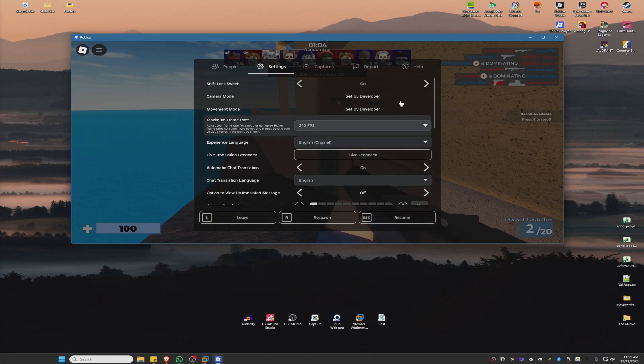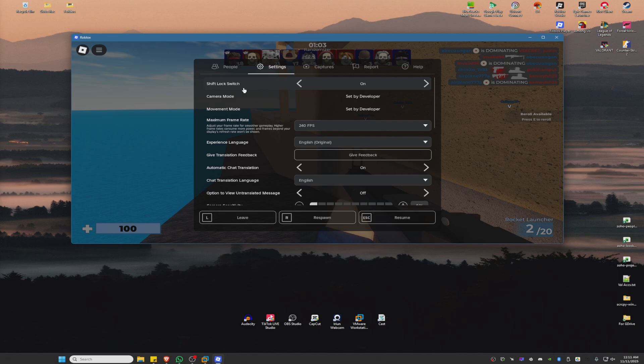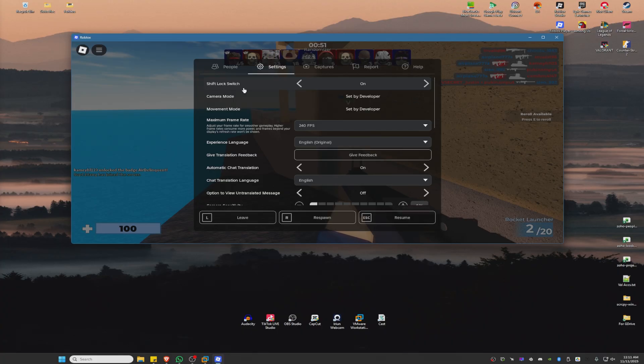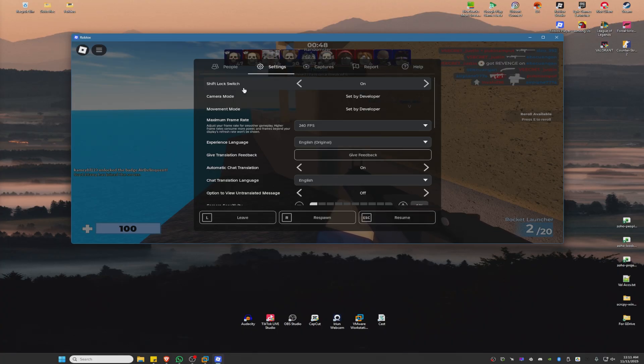Now, if this option or the shift lock option is not available in your game, unfortunately it was not enabled by the developer. You won't be able to turn on shift lock.